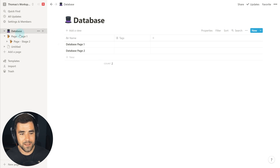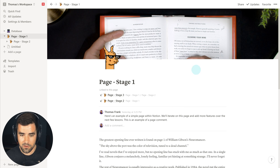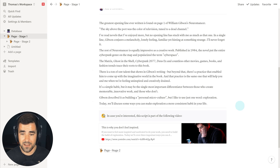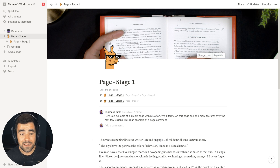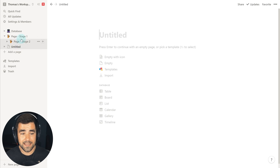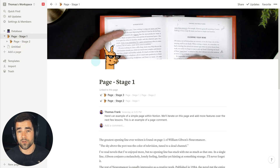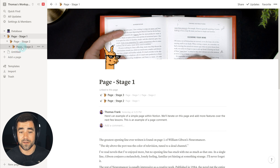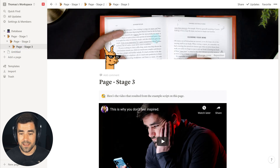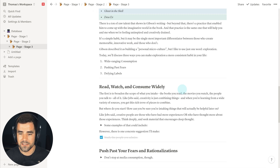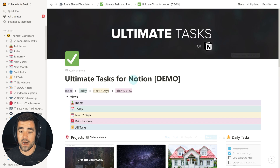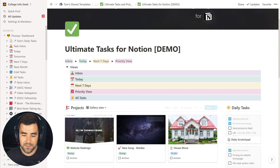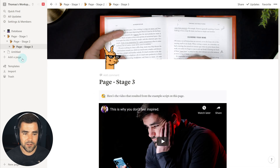So let's talk about how to start creating pages. We're going to create this example page, which is very simple — a single column of text with an icon and a header. We're going to go from a completely blank page to get to this stage, then build on it to make more complex things. I'm going to delete this existing page so you can see exactly how to create a new one. You can do it from the add page area or by clicking new page.